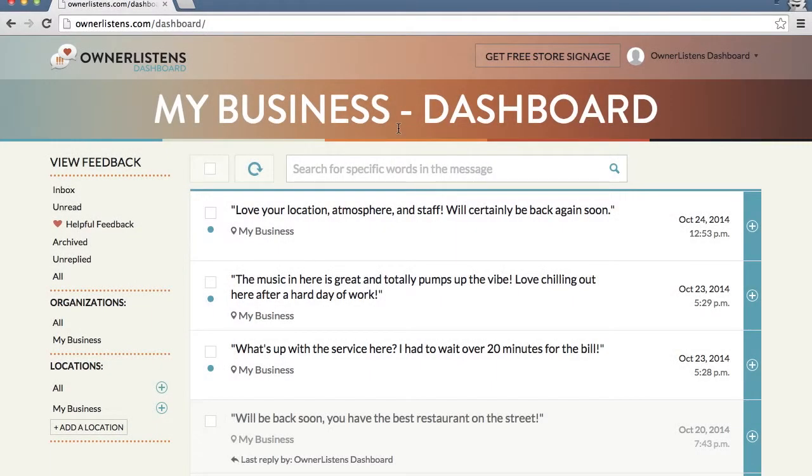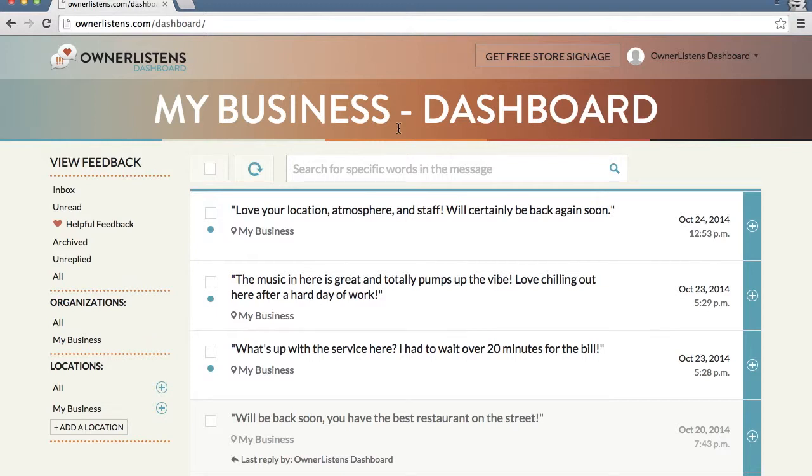With Owner Listens, not only can you prevent negative reviews online, but you can also give positive reviews a louder voice with OLShine. OLShine is a premium feature which enables you to request to publicly publish select feedback.